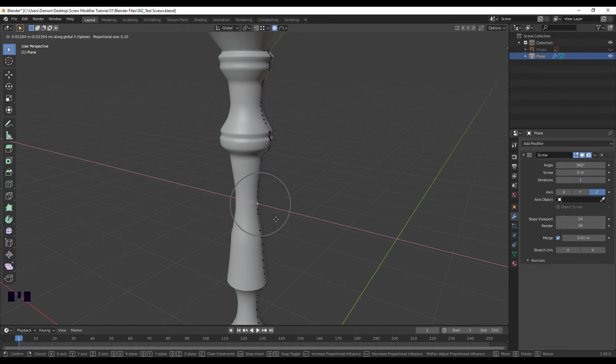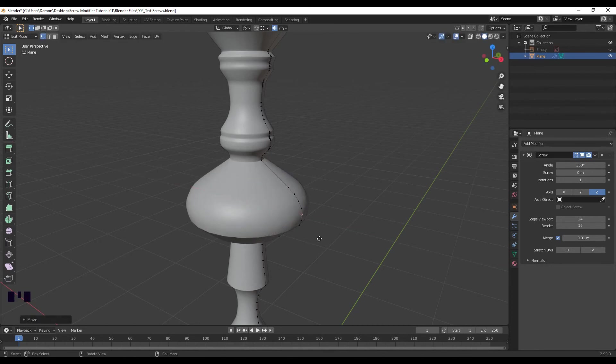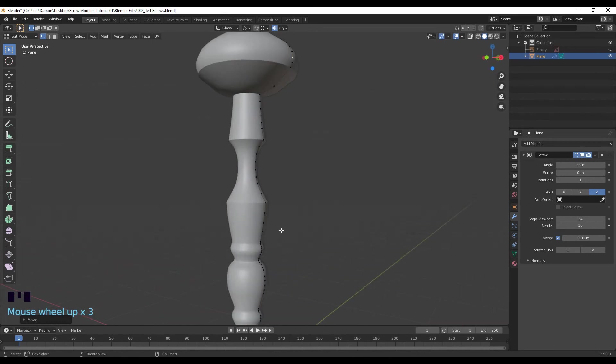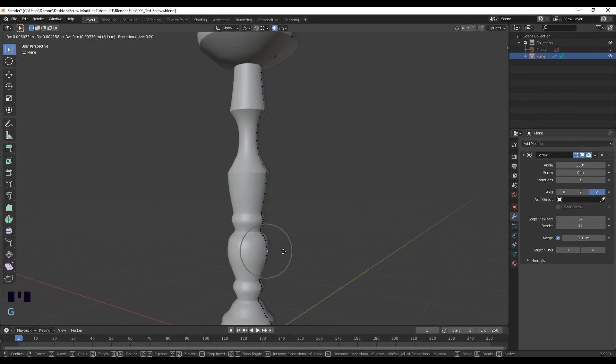And you can continue to modify this mesh before you apply. So already you can create some pretty cool looking shapes.